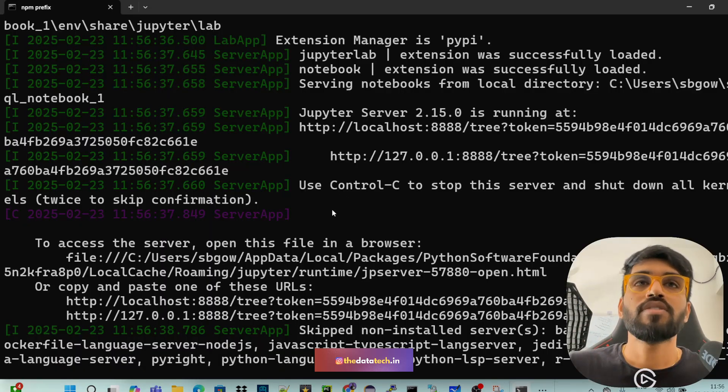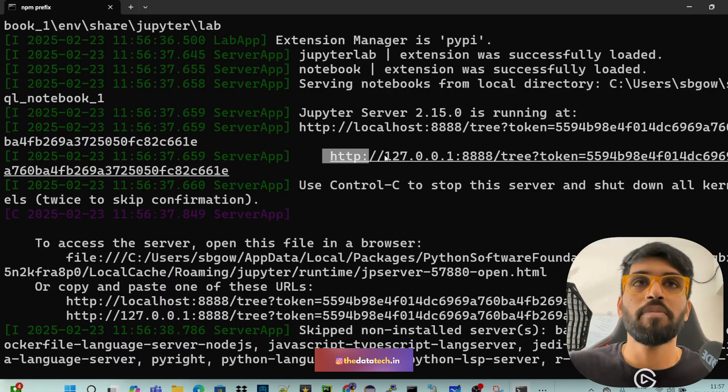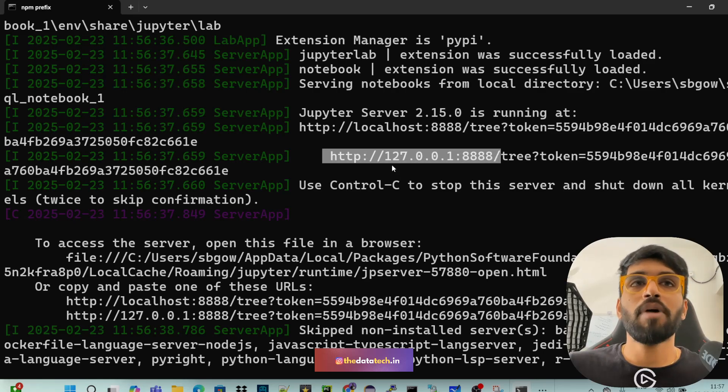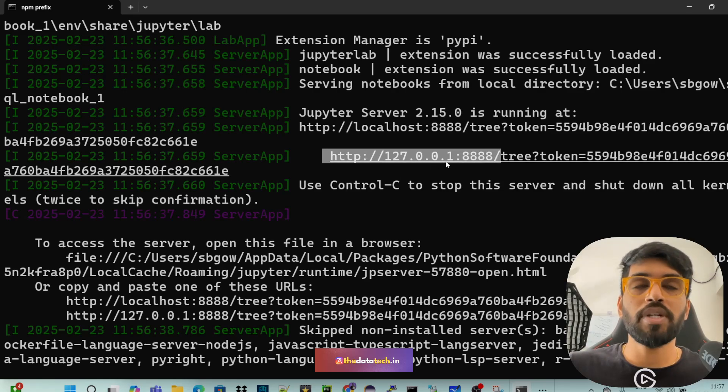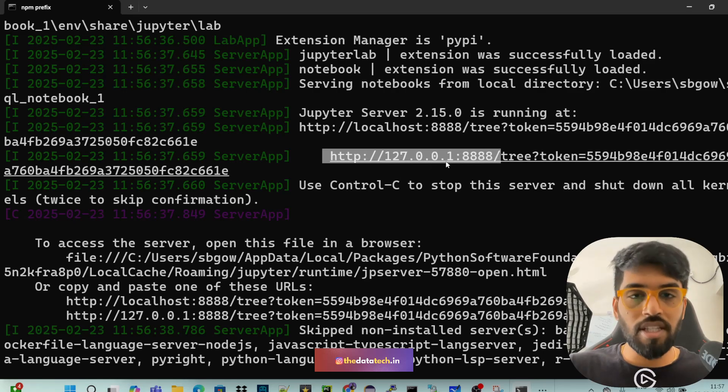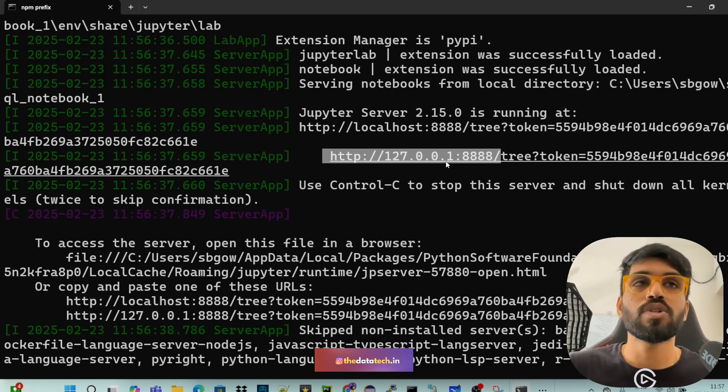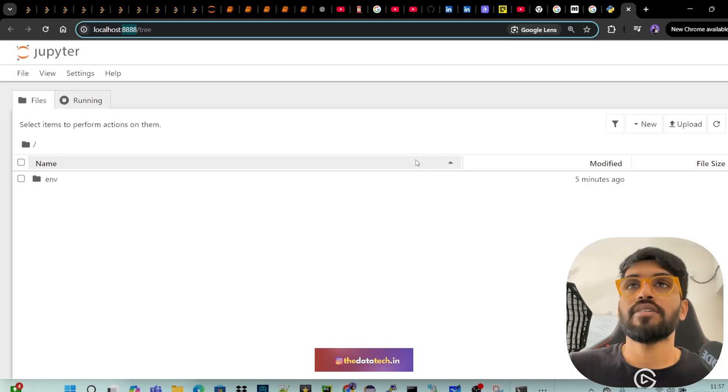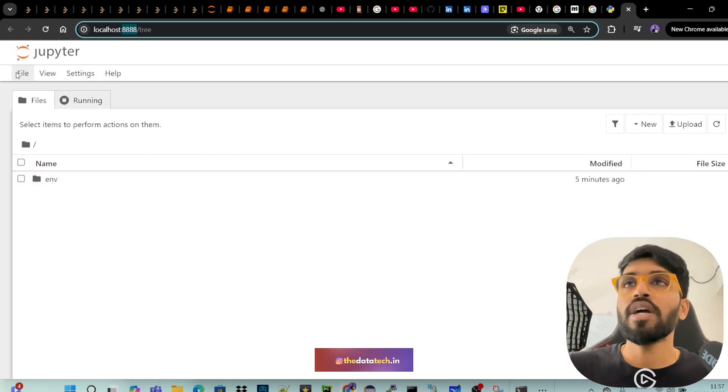So if you go back to your command prompt, you can see this. 127.0.0.1 is nothing but the localhost colon 8888. So we are in the notebook.